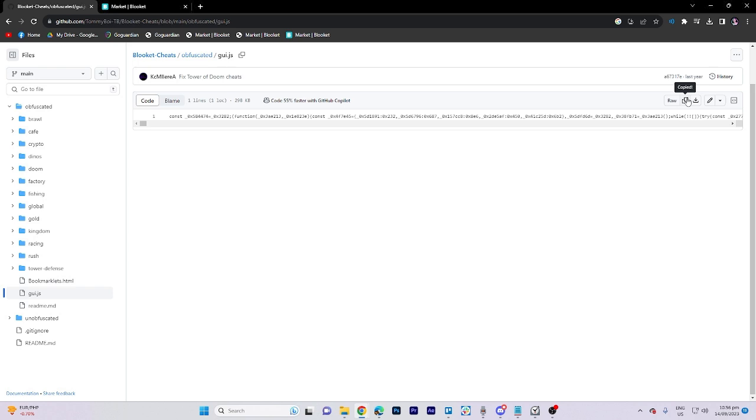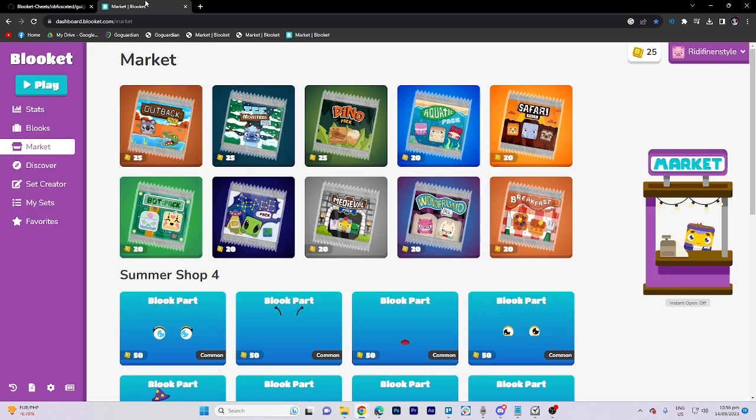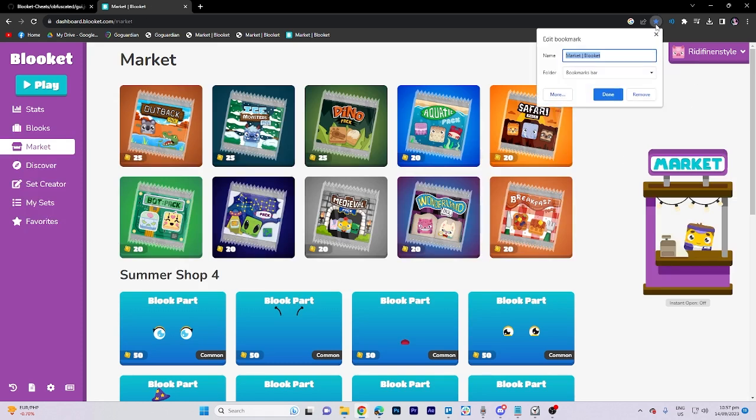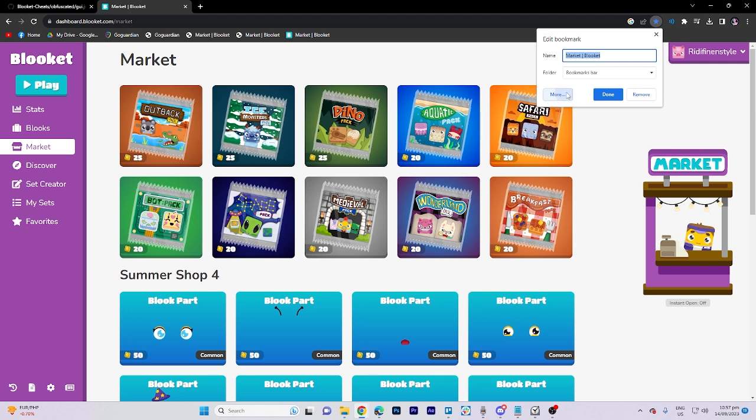With the link copied, navigate back to the Blooket website. Locate the menu icon in the upper right corner and click on it. Then select more from the menu, and in the URL field type javascript.